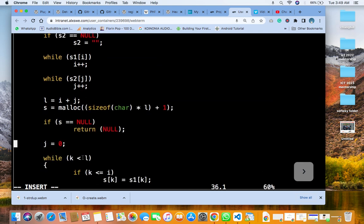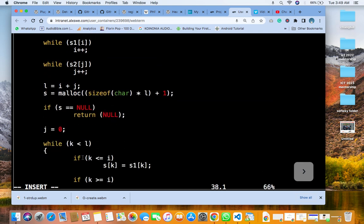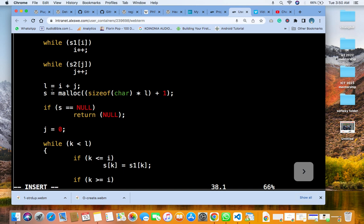This is just mathematical. L is equal to i plus j. Whatever i is, it's going to be i plus j. Now to get the answer, I say X equals to malloc, the size of character times l, whatever l answer is here, plus 1. Then if the answer is none, then it will return none.